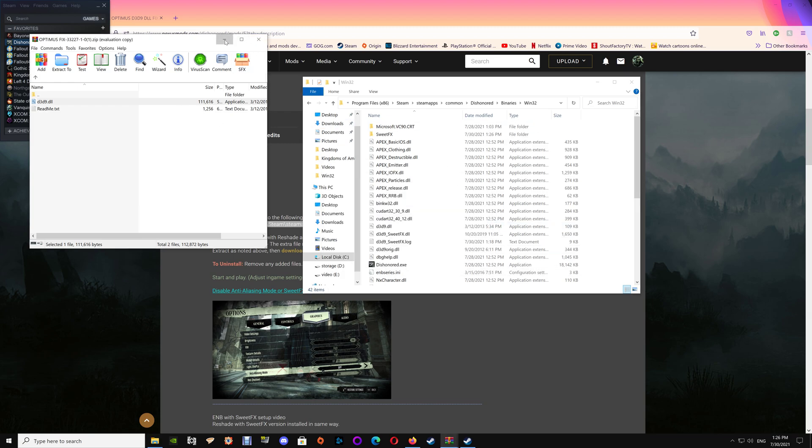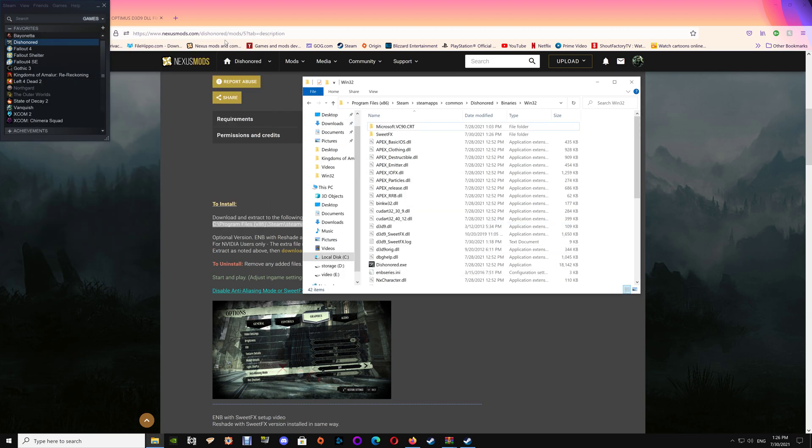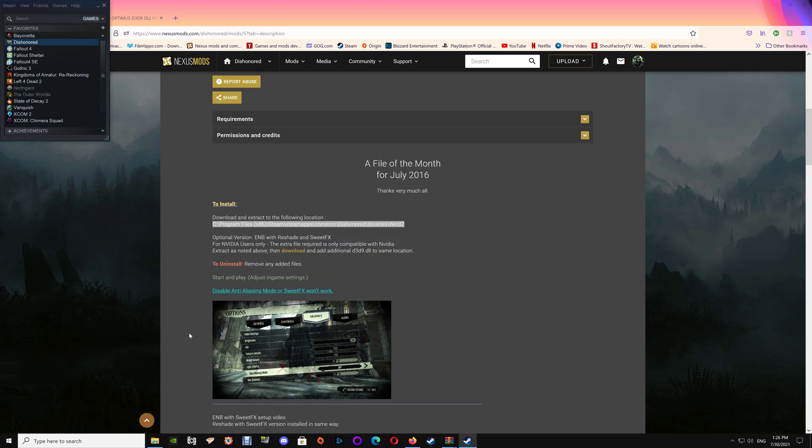Once you have the files placed, you're going to want to run the game just to verify that everything is working. If you notice here, you have to disable your anti-aliasing in game or the Sweet Effects won't work.